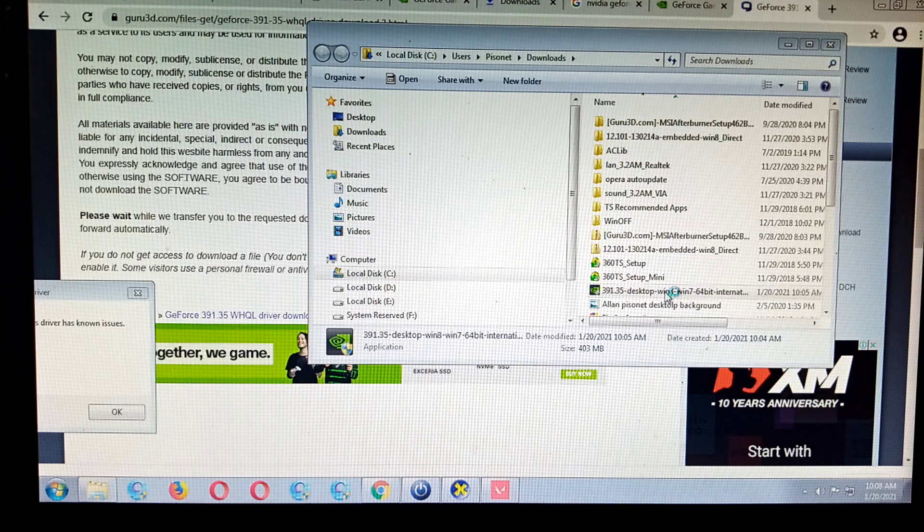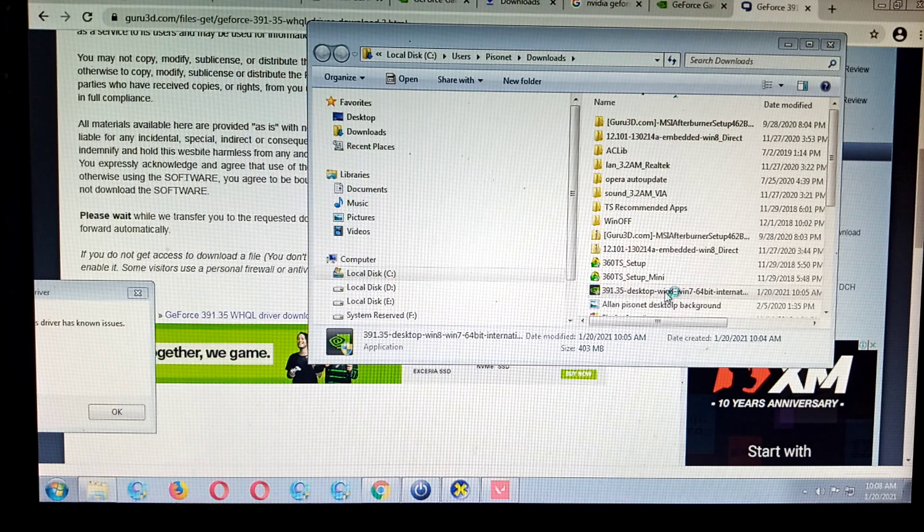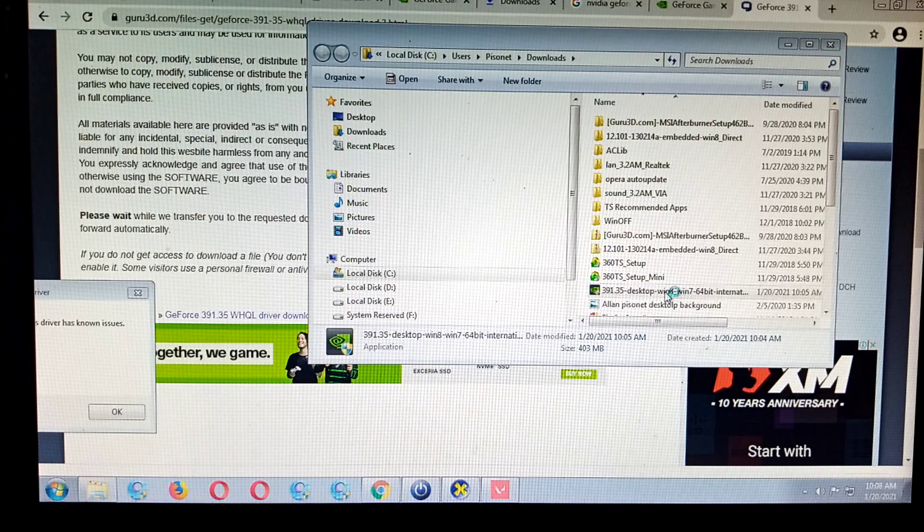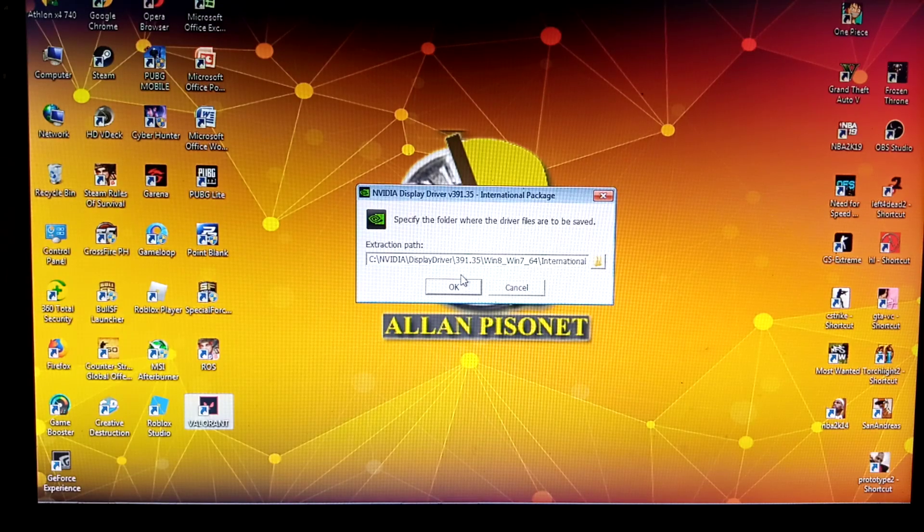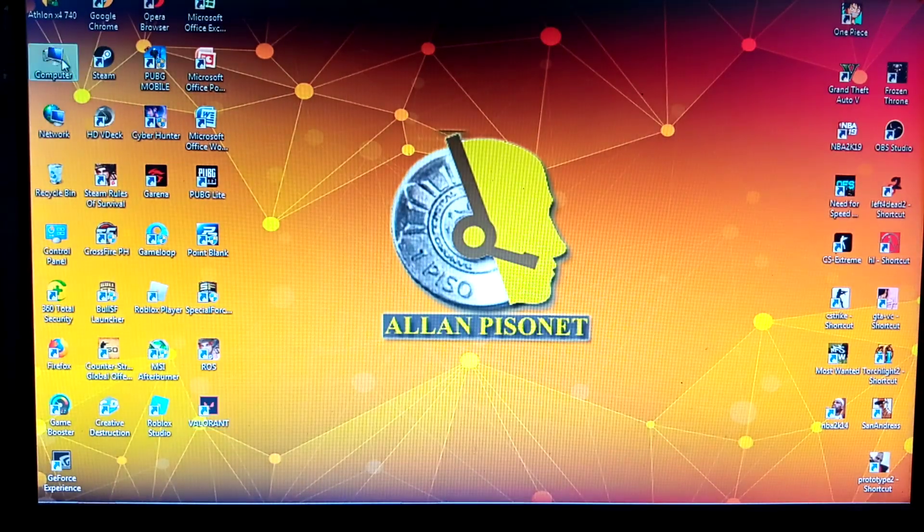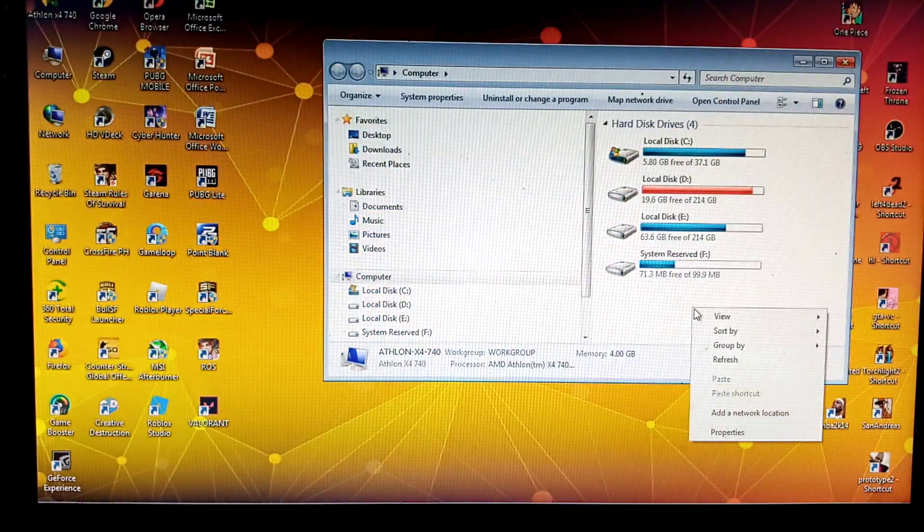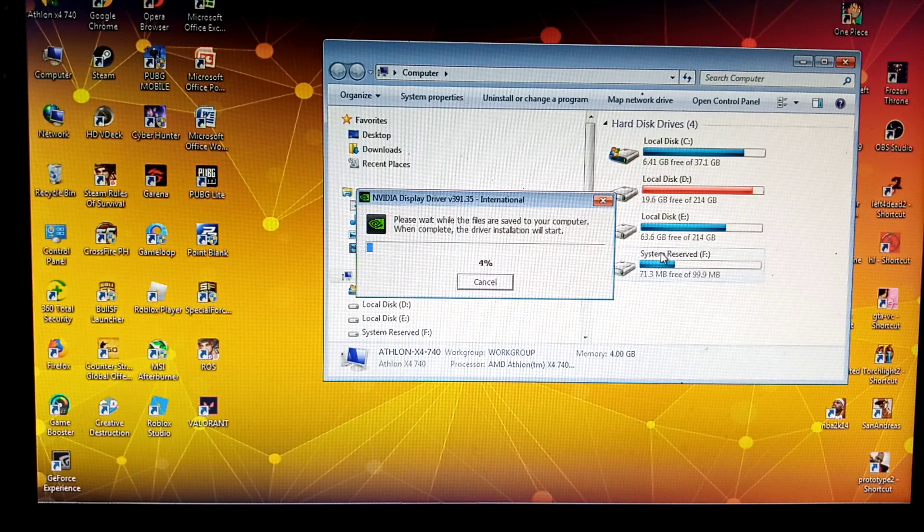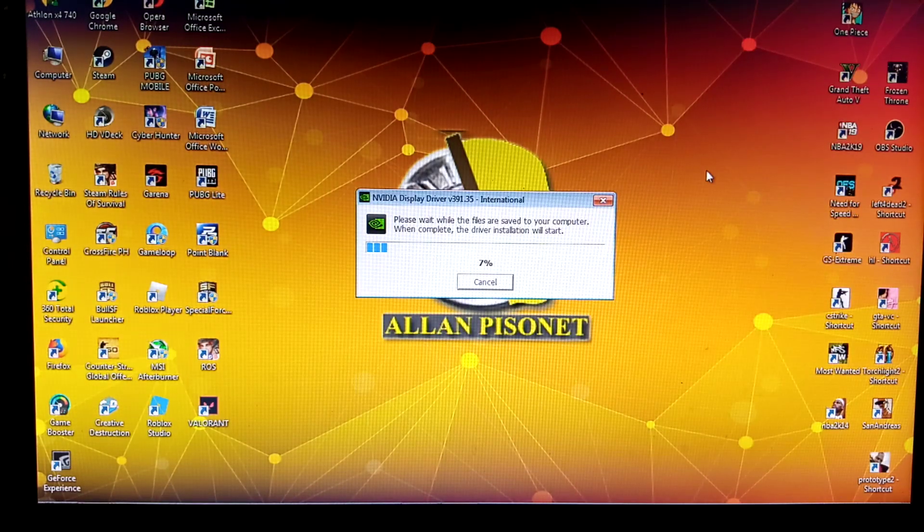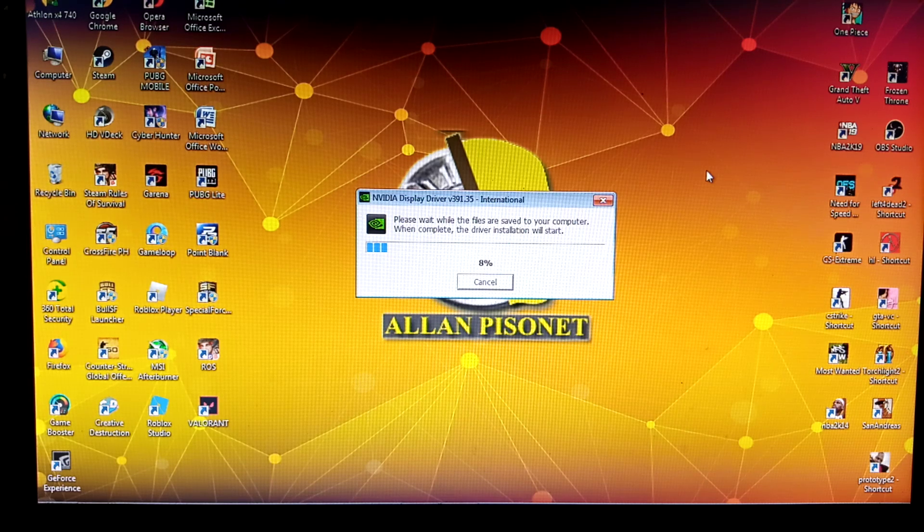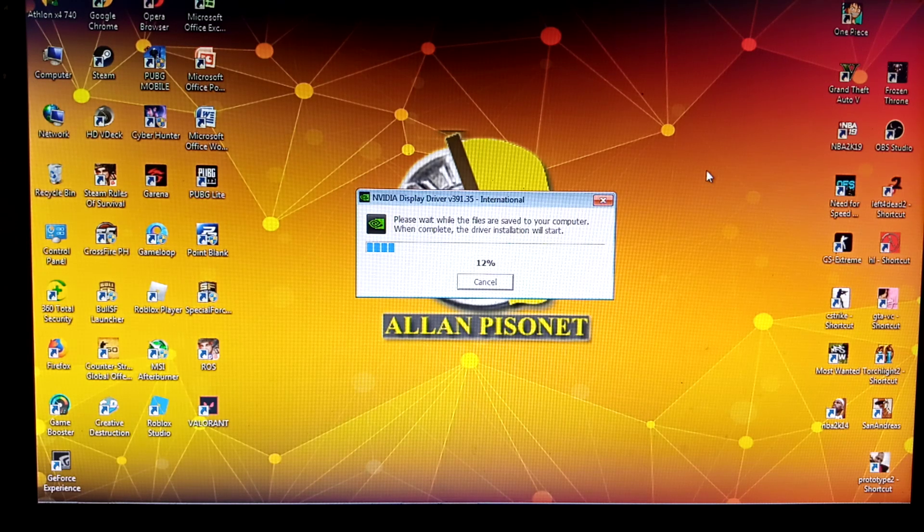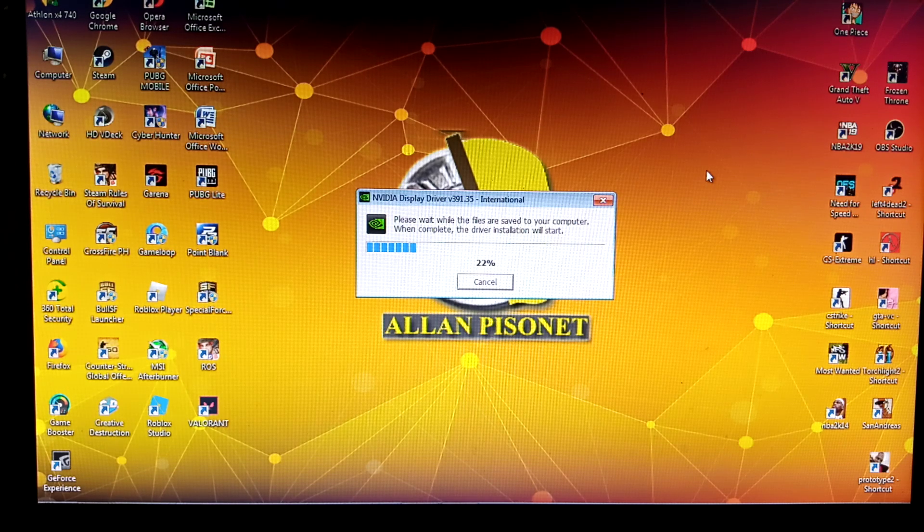Show folder and let's try to install. We already have the GeForce NVIDIA driver here, but let's try to update it using this one. Actually guys, this should uninstall the driver then it will reinstall the new one. Let's wait. Click yes. Do we still have some disc space? We have some space. Please wait while the files are saved to your computer, then the driver installation will start.